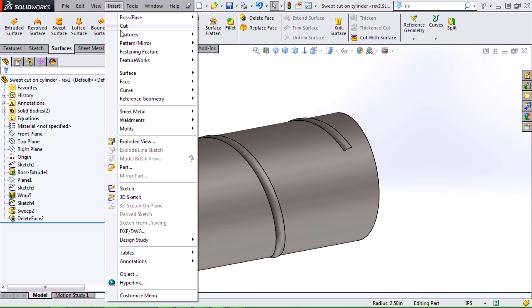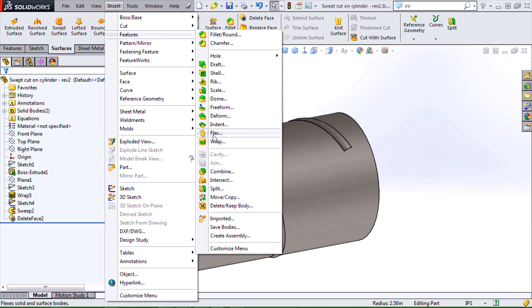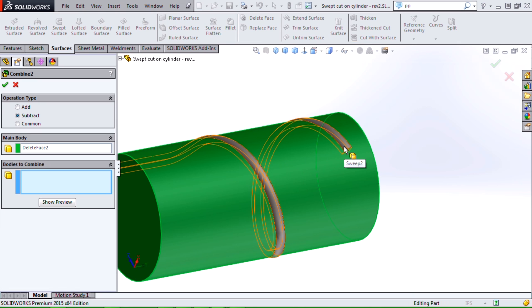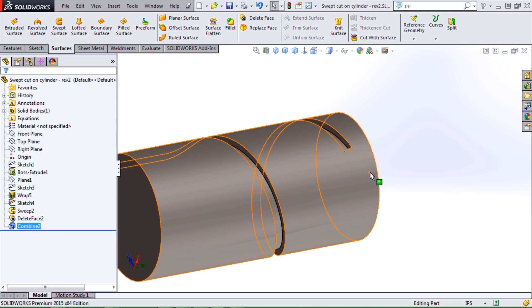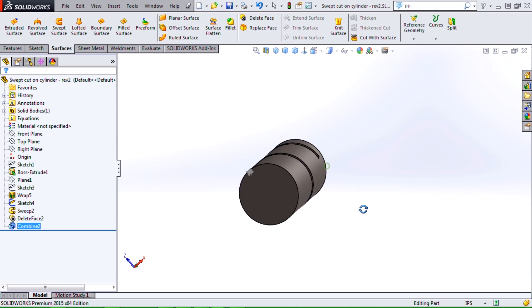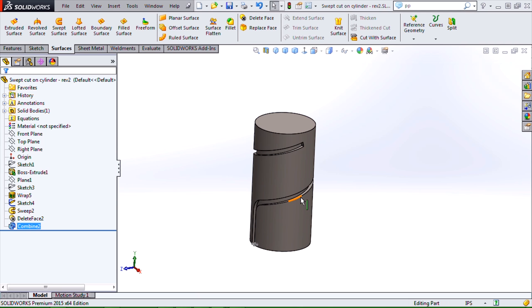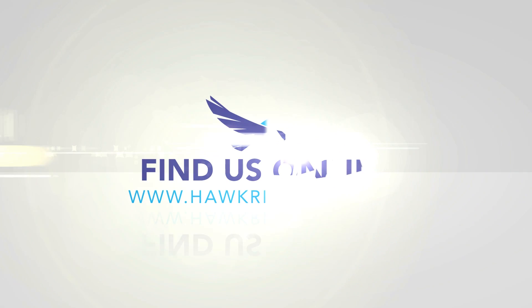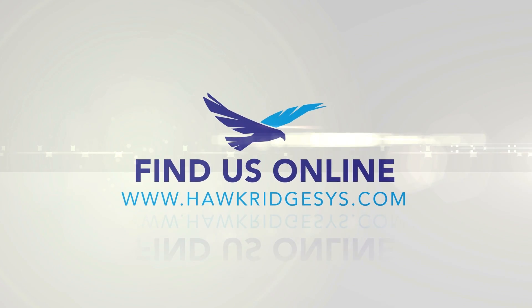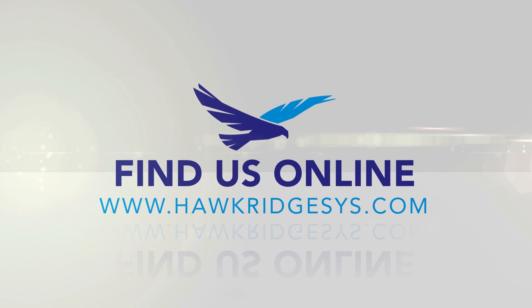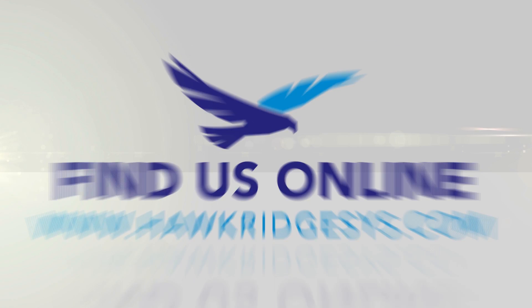And now I can do insert features combined with the subtraction option. And that should almost certainly succeed. This has been a quick overview of a technique for doing a swept cut on a cylinder. Thanks for tuning in. I'll see you next time.